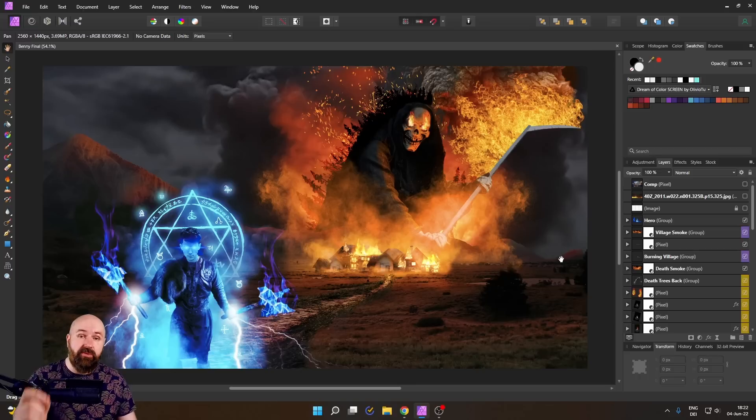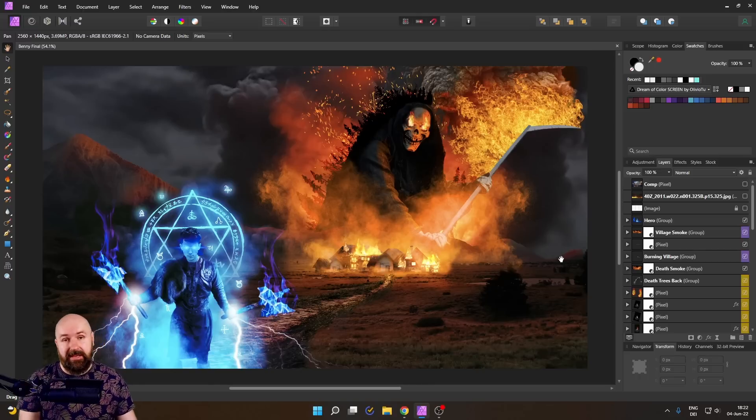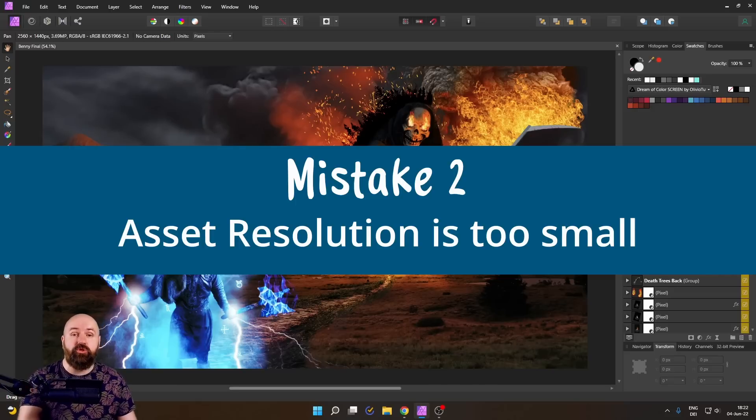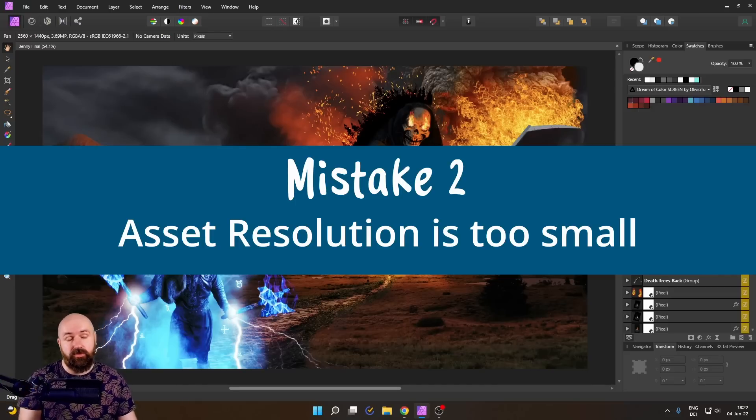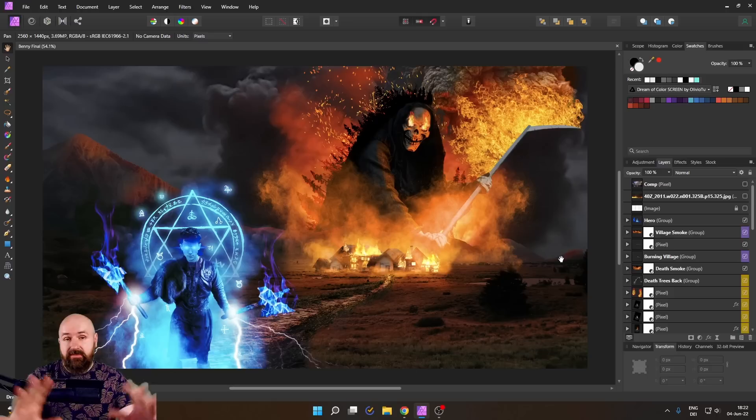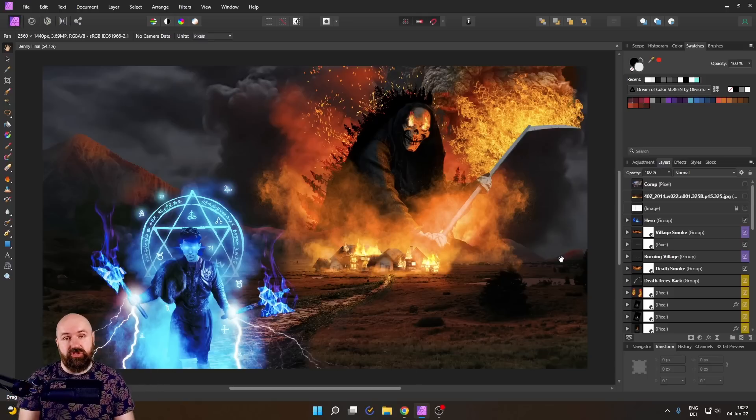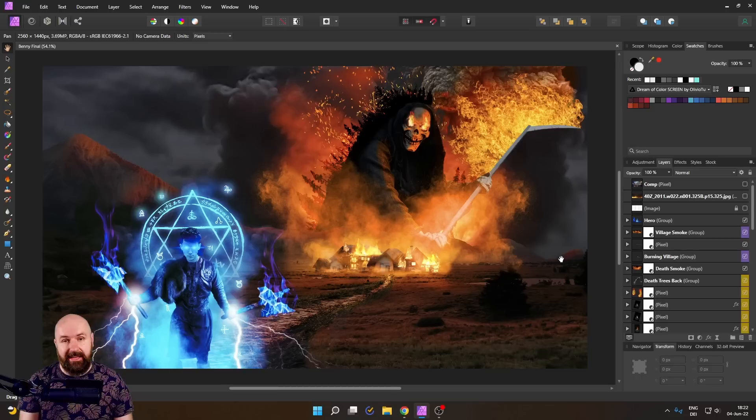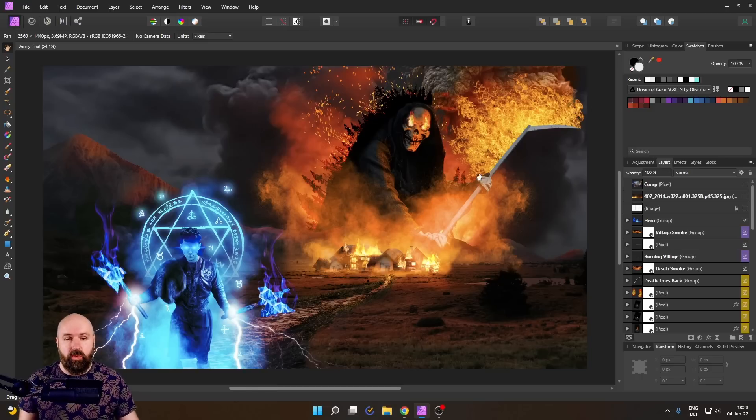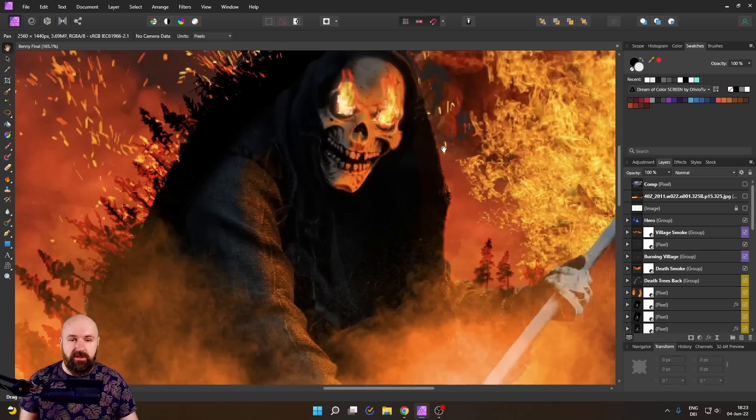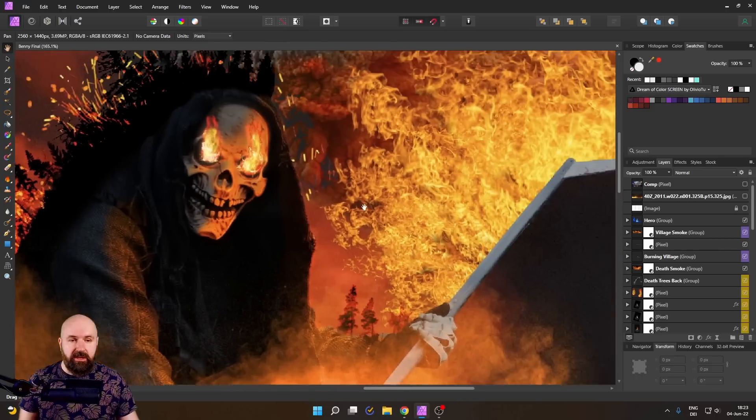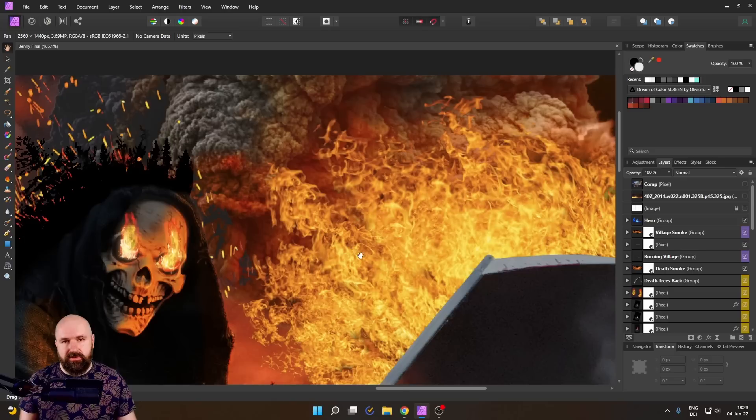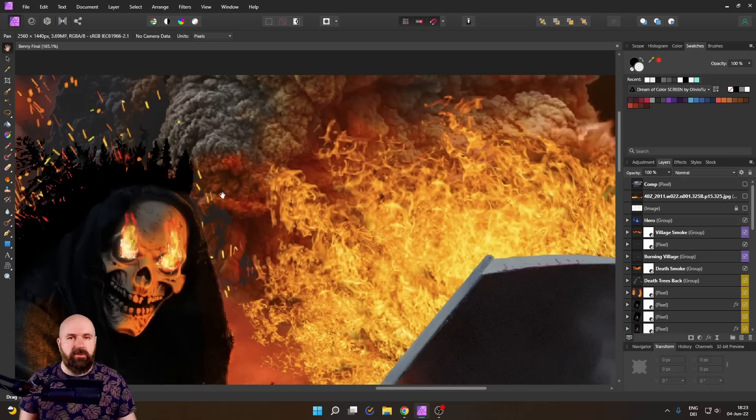And this brings us directly to our second biggest mistake, the resolution of the files and overlays you're using inside of your composition. Even if you use a high resolution canvas, you also need to have high resolution assets at the same time. So when we zoom into this work, you can see here that the flames have a nice resolution and even the smoke in the background has a good resolution.